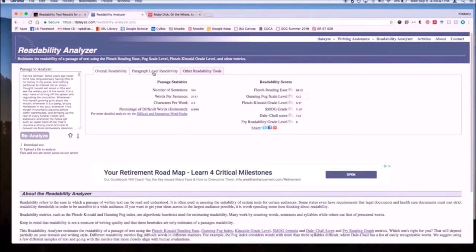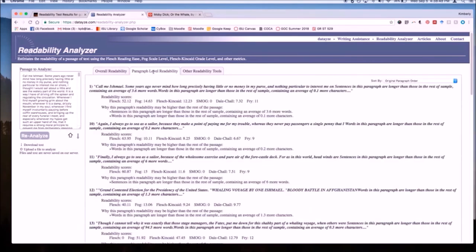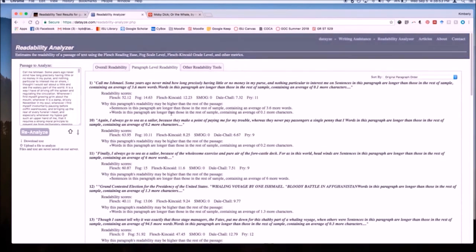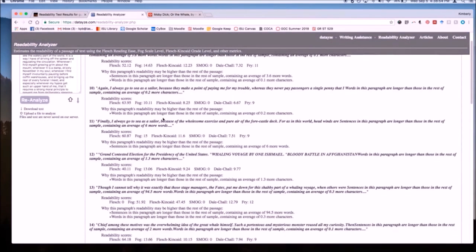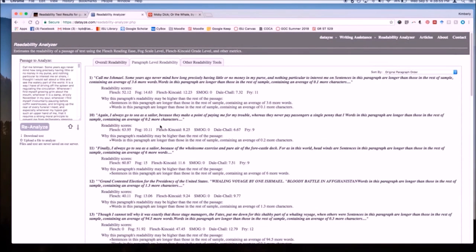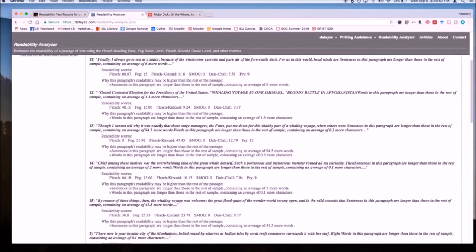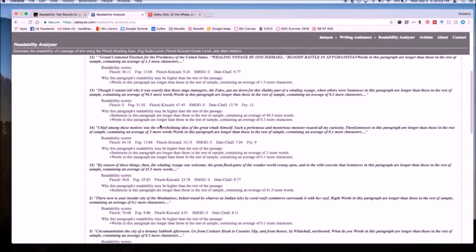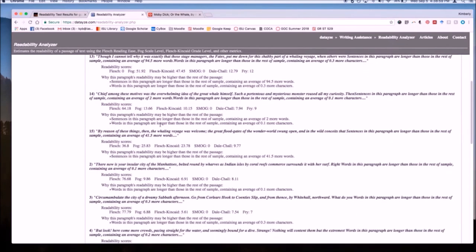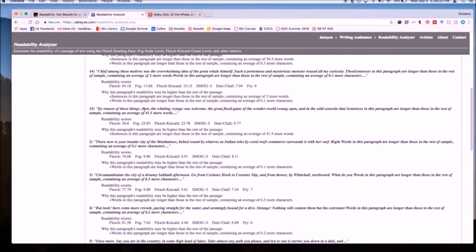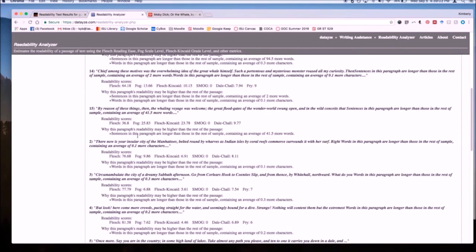You can also, with the Readability Analyzer, look at paragraph level readability. Here you can see that chapter 1 has multiple paragraphs that have been broken down and each of them has different scores.